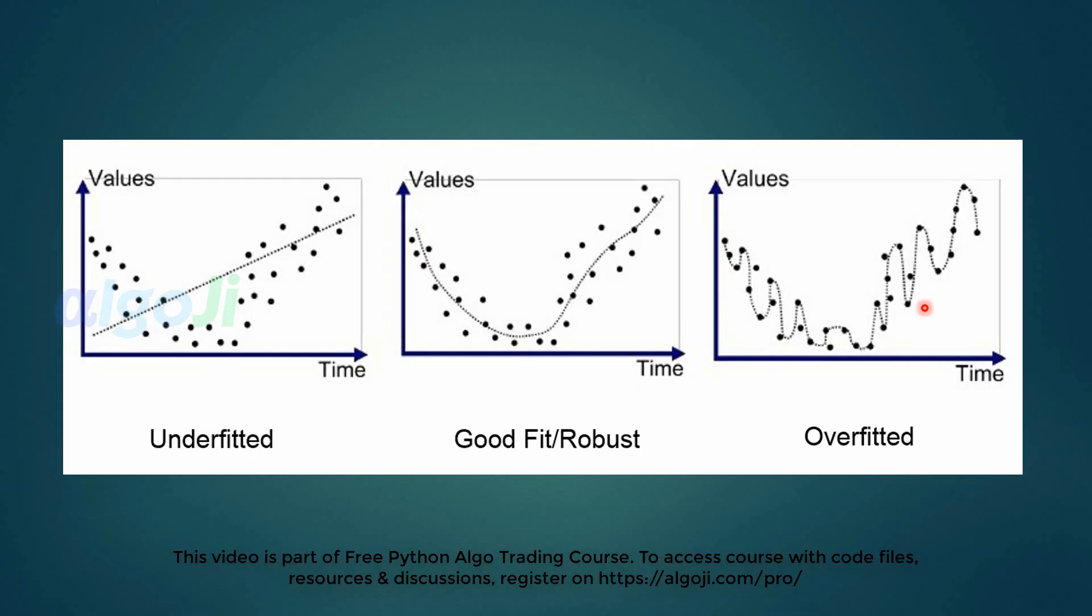Now if we try to trade with this strategy with parameters 30 and 40, we will be doing overfitting. Our plain vanilla backtest was underfitted, and right now cherry-picking the best parameters will make the strategy overfitted. What we need is a robust set of parameters, not overfitted parameters.